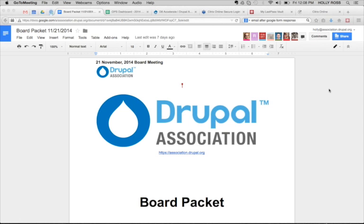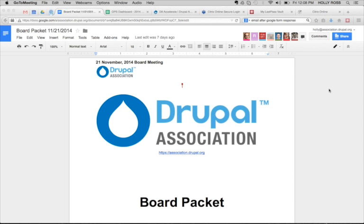All right, welcome everybody. On the agenda today, you all have the board packet in front of you. We're going to do the typical operational update and Q&A, then reports from the different committees that will be very quick, two minutes each. Then we'll talk about the licensing working group charter and move on to the executive session, which has quite a few things. Hopefully we can get through the first part quite fast.